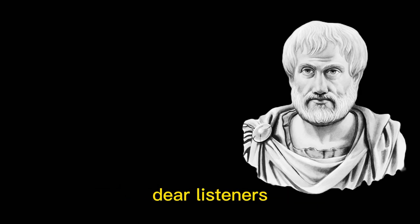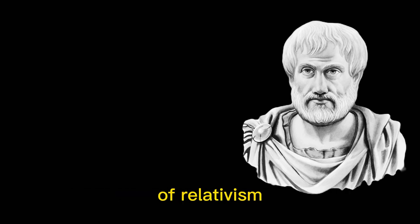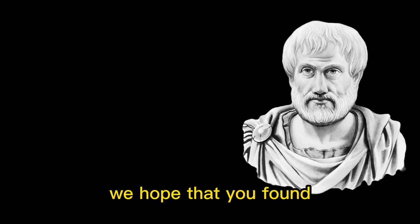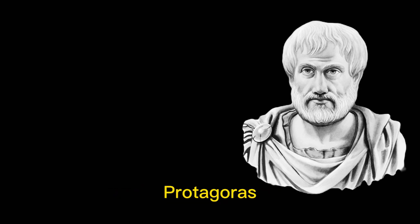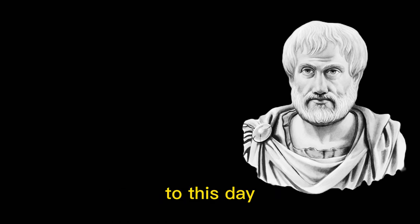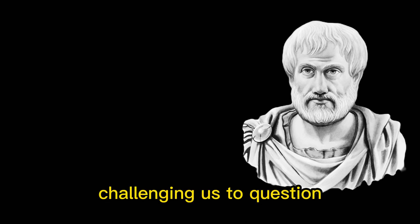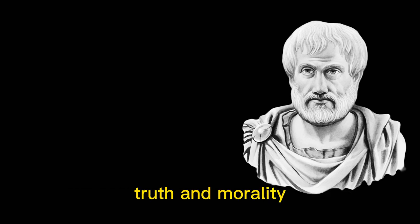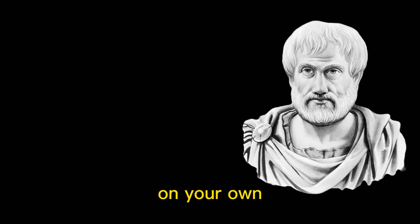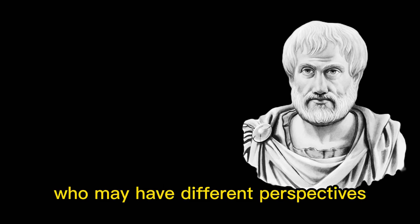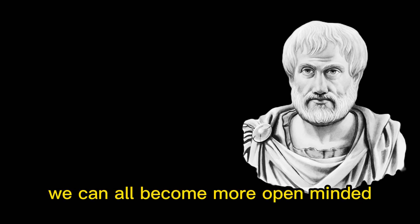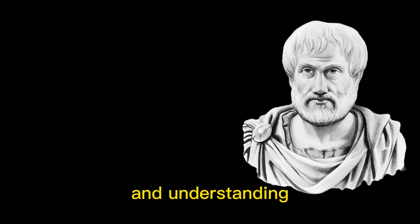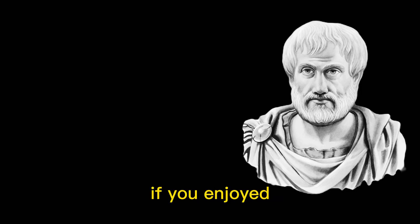And that, dear listeners, brings us to the end of our episode on Protagoras' theory of relativism. We hope that you found this discussion informative and thought-provoking. Protagoras' ideas continue to influence philosophy and many other fields to this day, challenging us to question our assumptions about knowledge, truth, and morality. We encourage you to continue exploring this topic on your own, and to engage in conversations with others who may have different perspectives. By doing so, we can all become more open-minded and understanding of the diverse and complex world around us. If you enjoyed this episode,